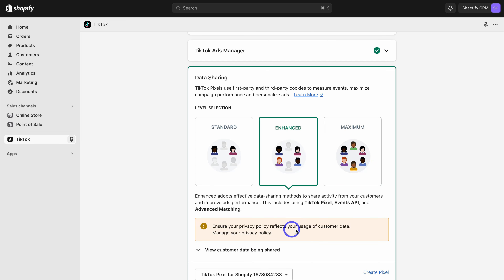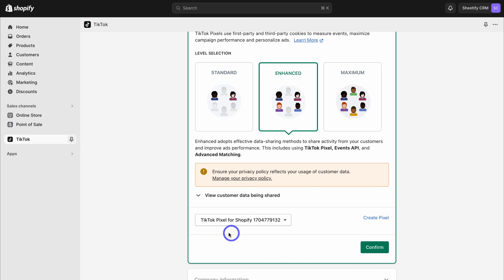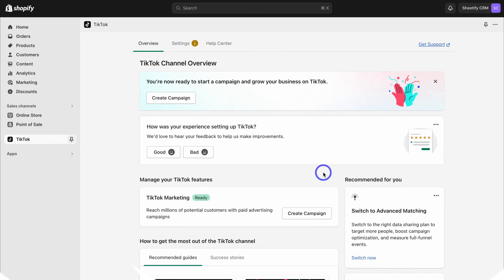For data sharing, it's best practice to click on enhance to begin with. If you're familiar with your privacy policy and how that impacts your customer's data, then you can select maximum. However, it's best to get advice from a lawyer before selecting maximum. Then navigate down and click on create pixel. That's going to create a new pixel and connect it with your Shopify store. Then go ahead and click on confirm. Make sure you have these five green ticks, which means everything is set up correctly. Then navigate down and click on finish setup. Just like that, you've connected your TikTok Pixel from your TikTok for Business account with your Shopify store.